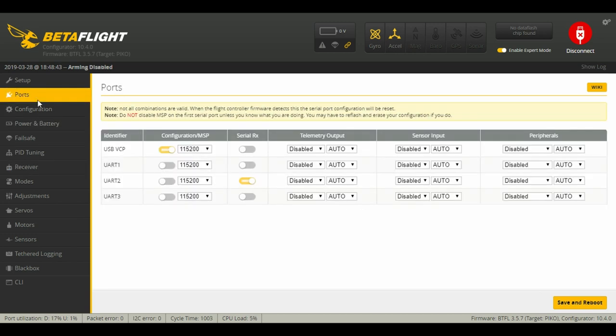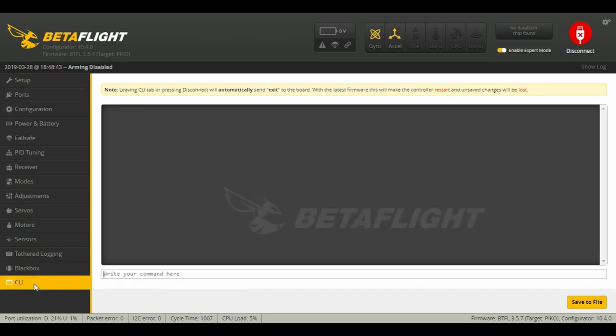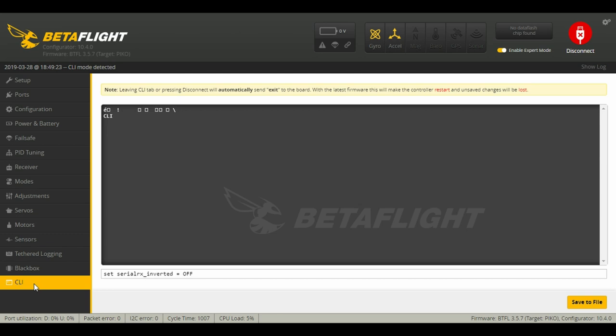Now I know I have the correct UART selected, so this means we're going to have to go down to our CLI and we are going to type in this text. We're going to type: set serial_rx_inverted space equals space off. Now we're going to hit enter.